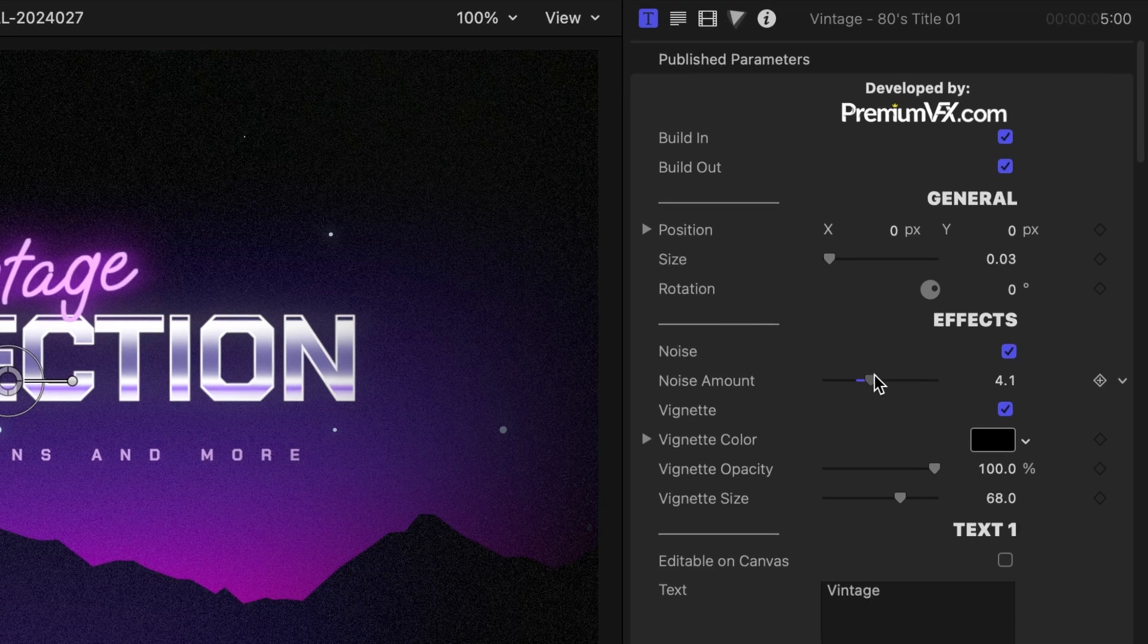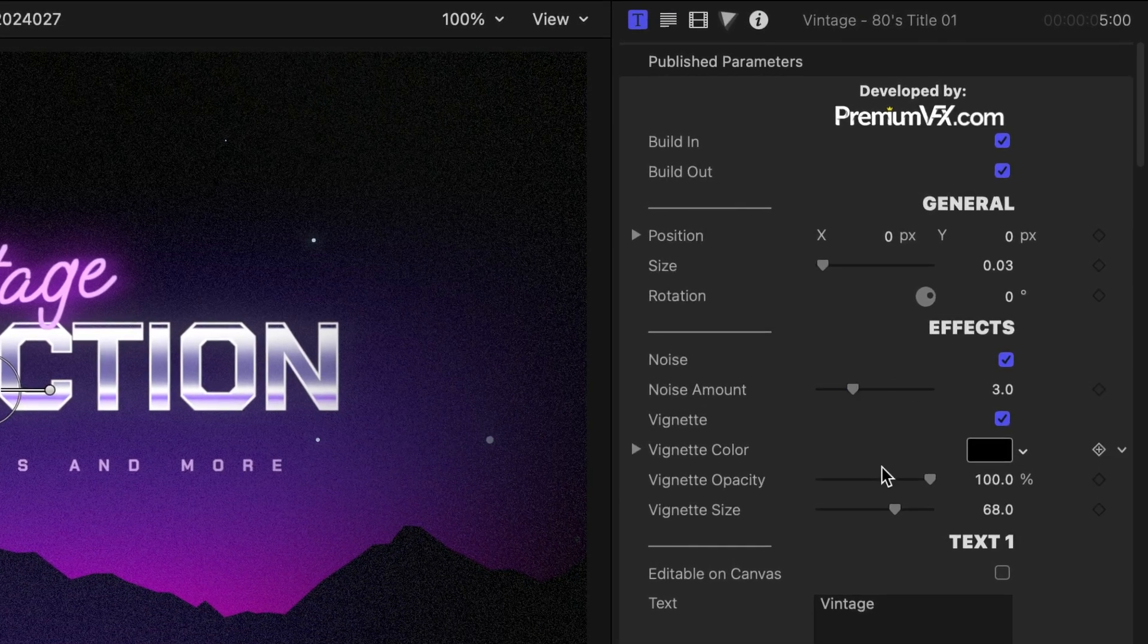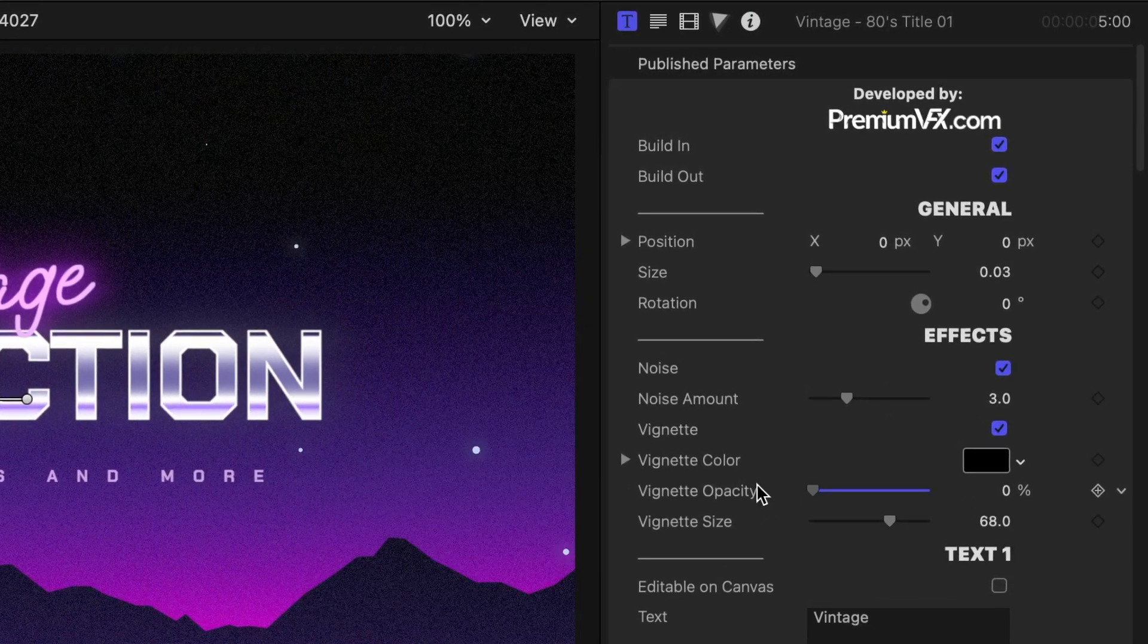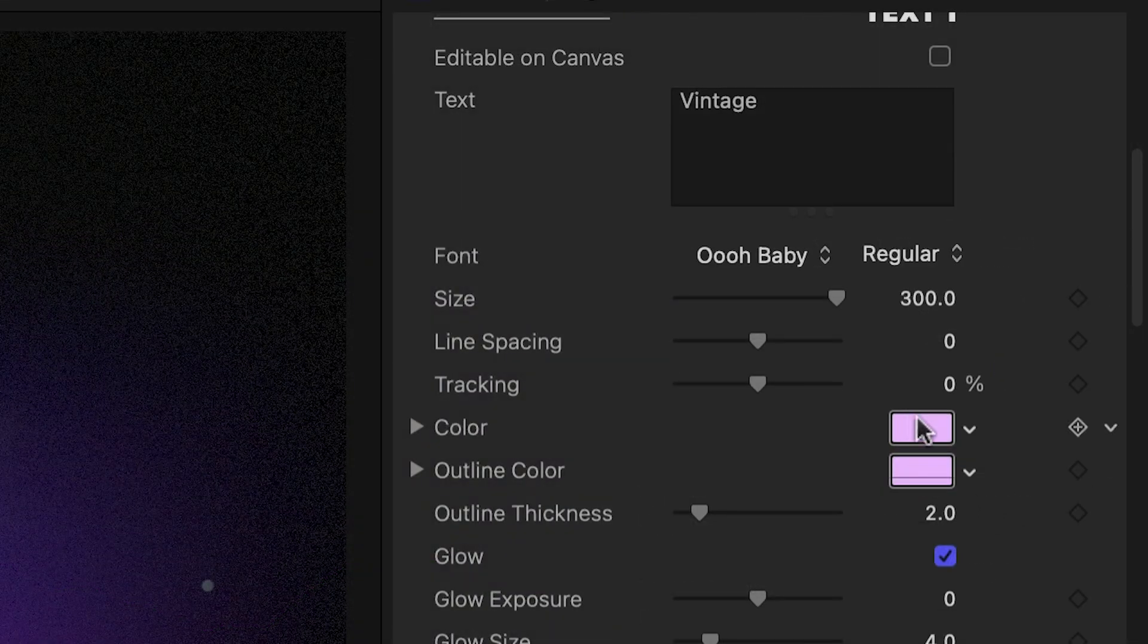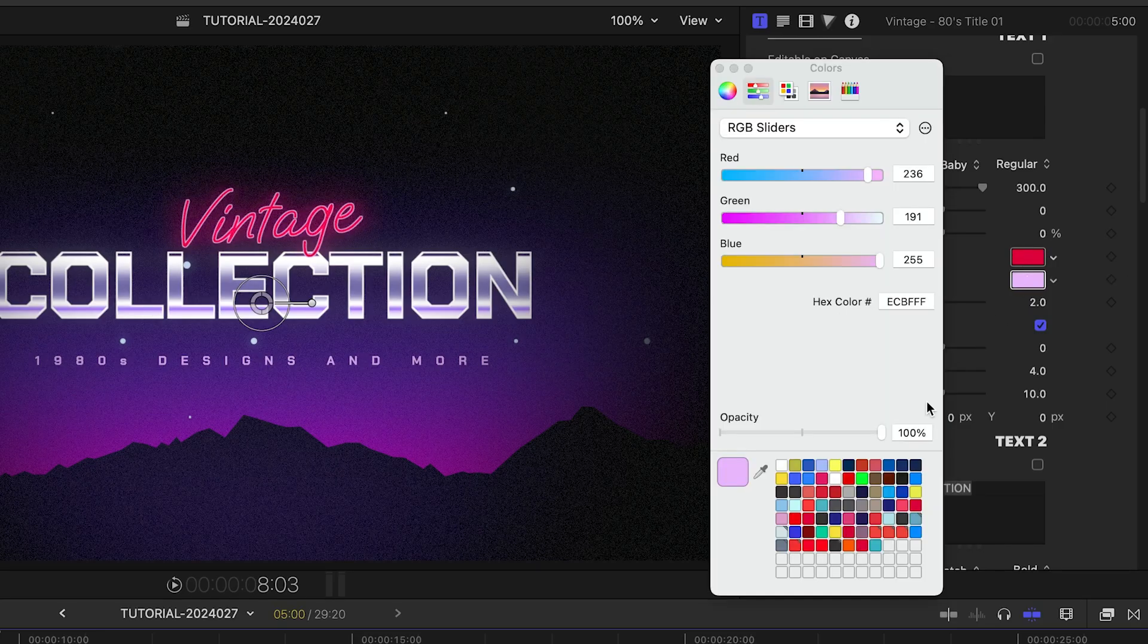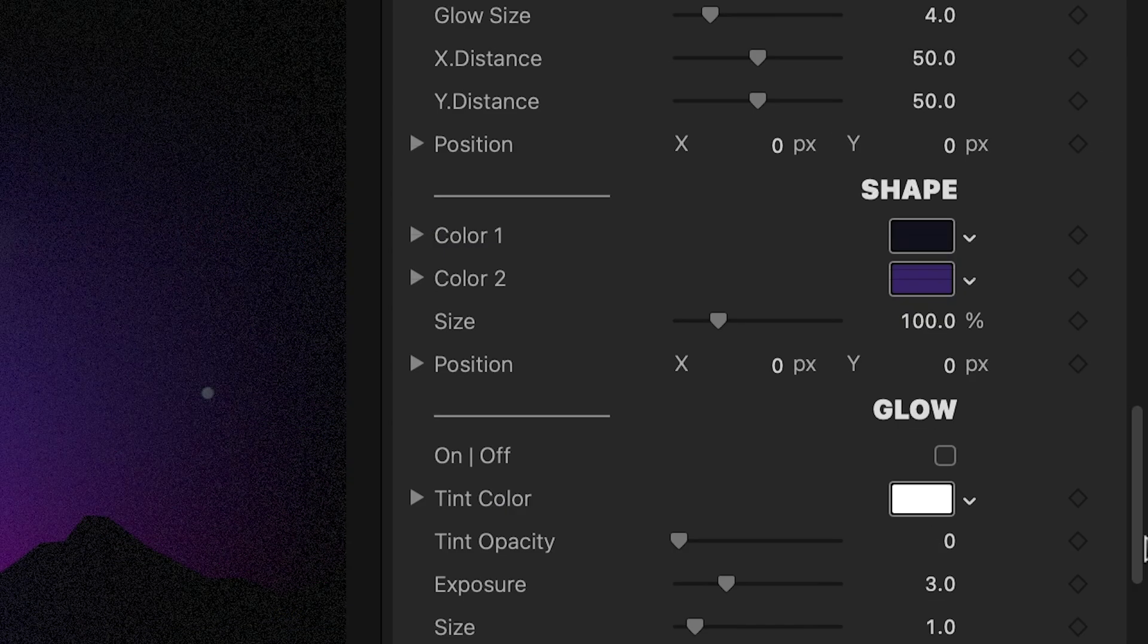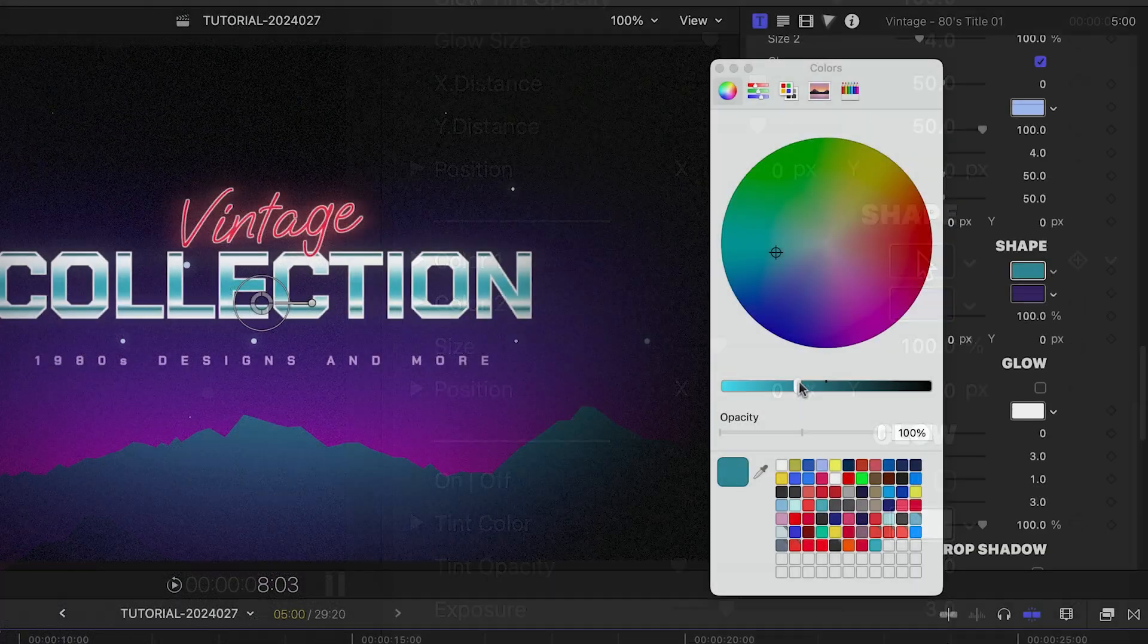There are effects turned on by default, noise and vignette. I can tweak those to taste. Each text field has multiple colors I can adjust to the client's branding. The big line of text has glow effects added. I can adjust the colors and effects of the shapes.